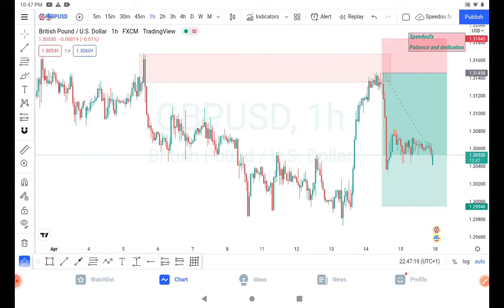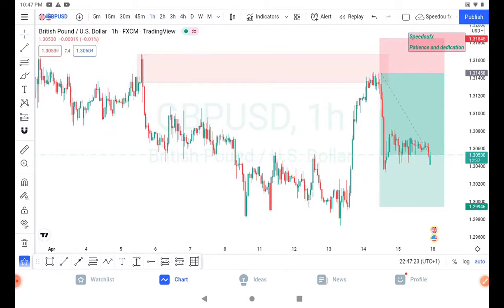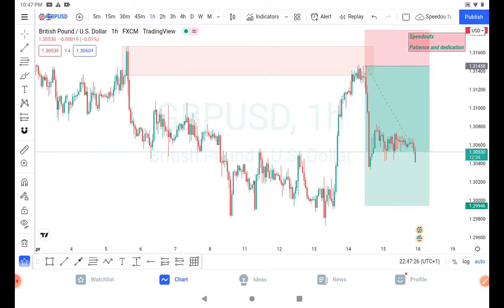Sometimes you wonder — you analyze the chart technically and you've been waiting for price to reach your point of interest to take that short or long trade. Then all of a sudden when price reaches, sometimes you've even been waiting two to three days. You calculate your risk, you calculate the pips you are targeting.